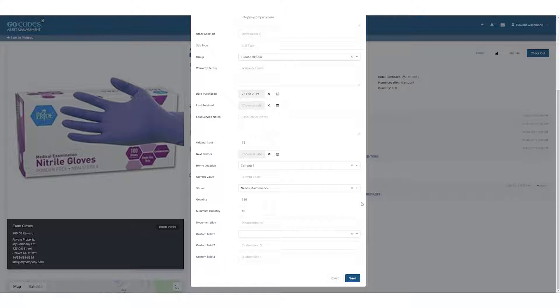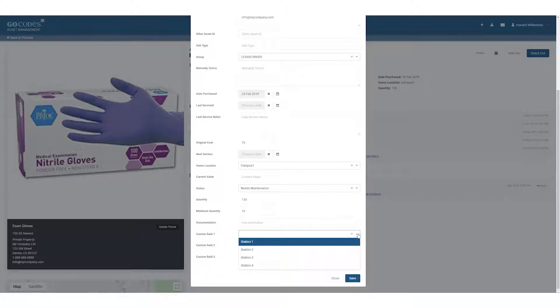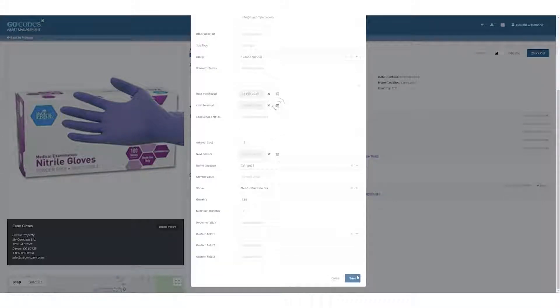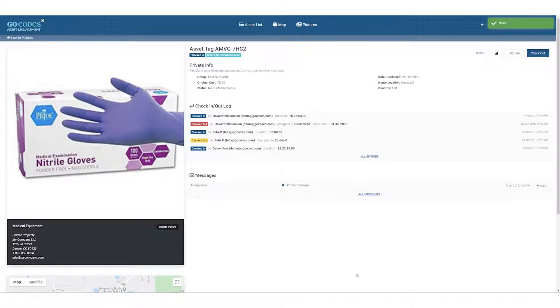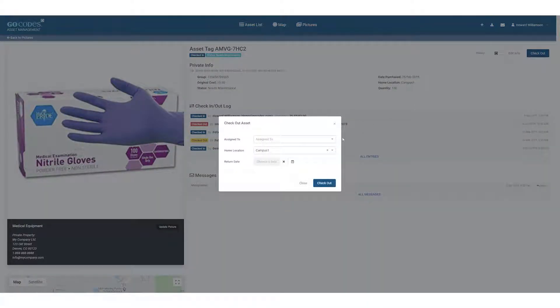That's a summary of our standard data fields. You can also add your own data fields in drop-down menu options. Now we see the private info here and any public information pops up on the side. We're also able to add a picture and the location data will show up in this area. The check-in, check-out button over here lets us assign items to individuals with a location and a return date.